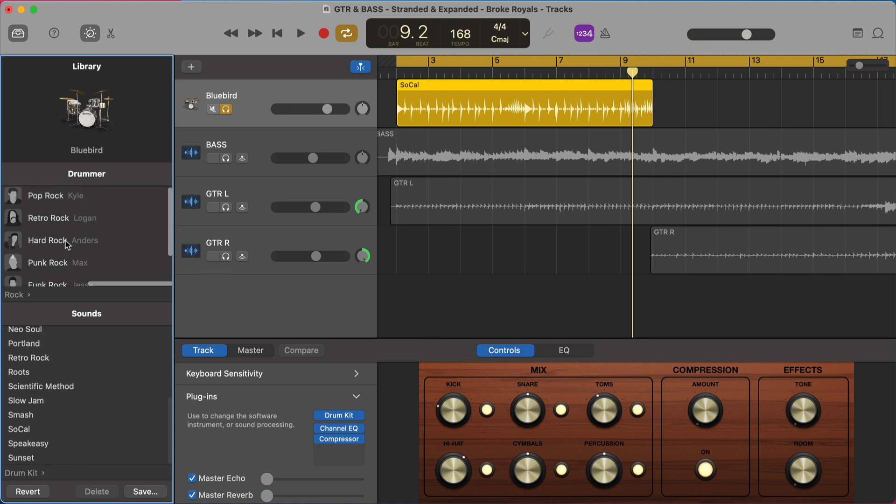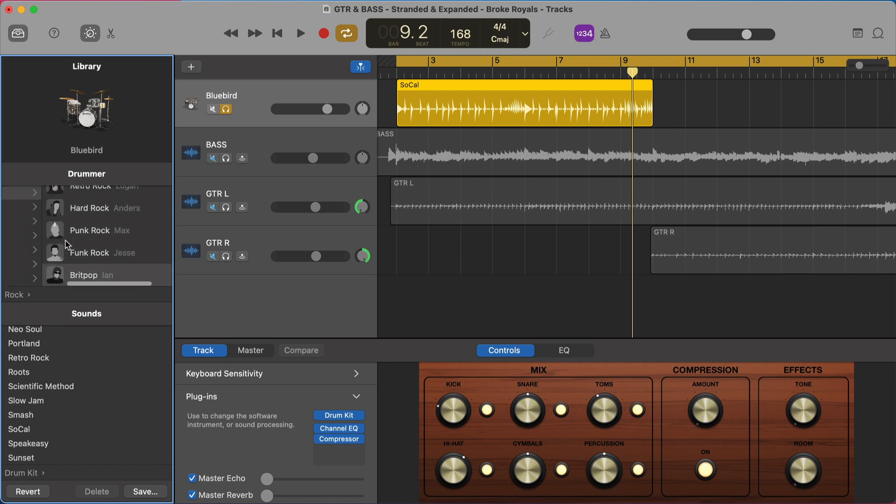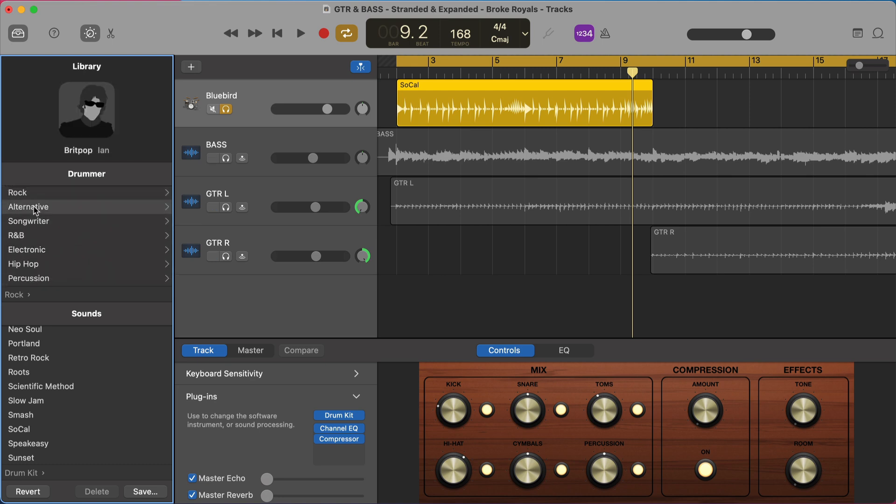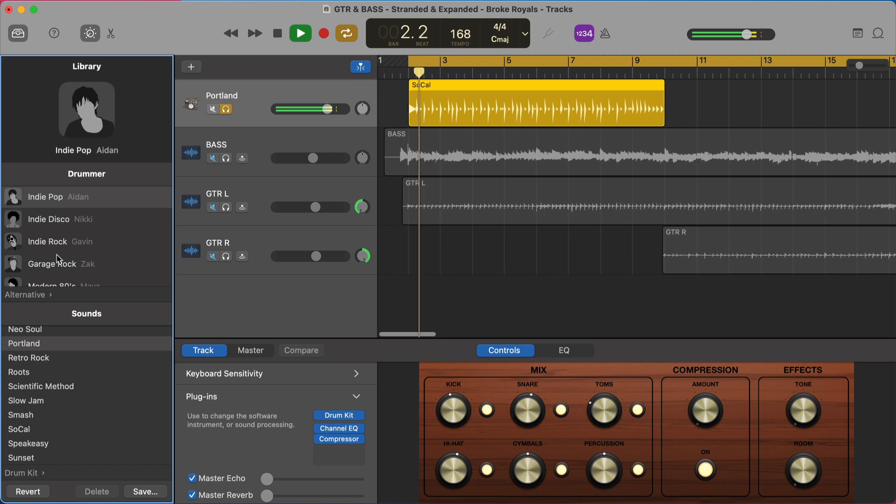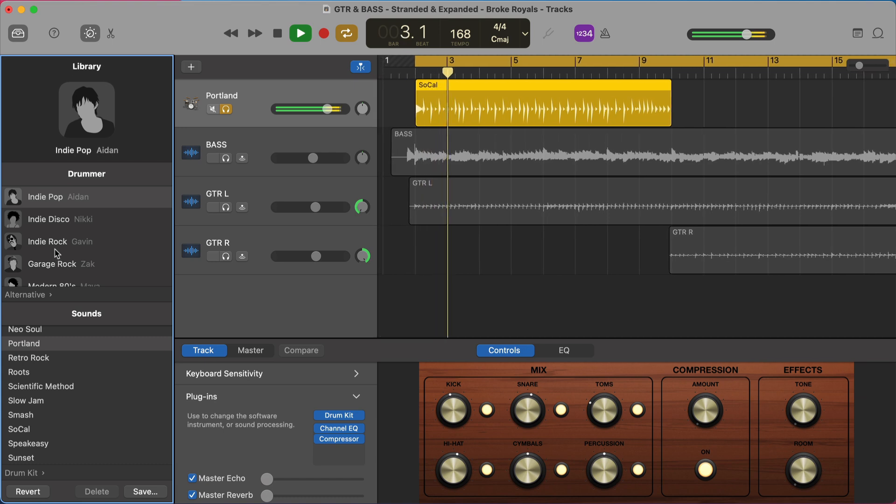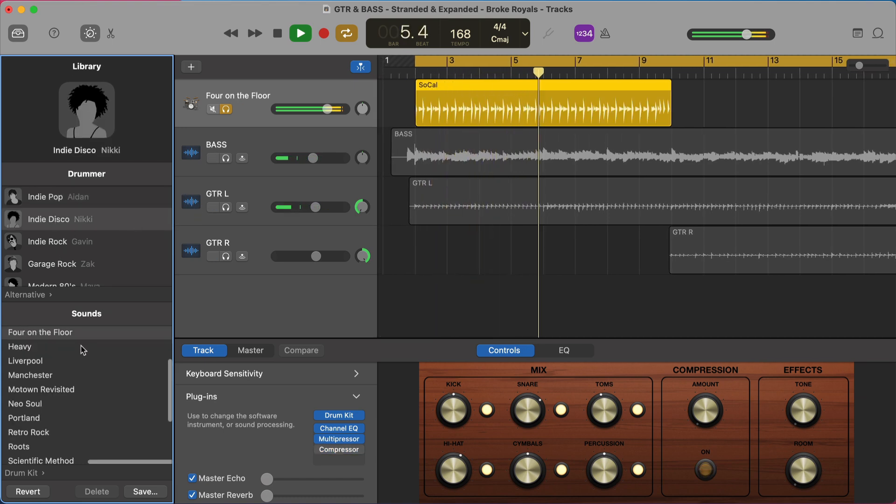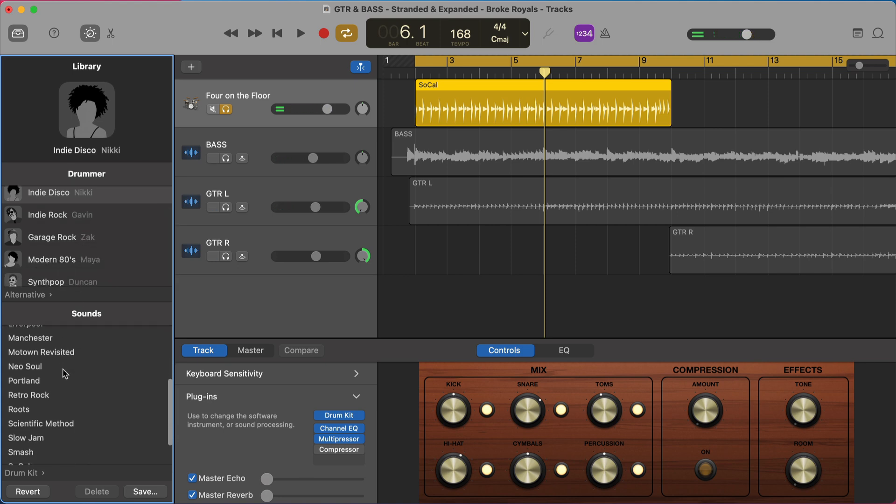And this doesn't actually end here. So these are the most straightforward rock drummers. But if we actually go back here, we can just shift back. We have even more drummers. There's alternative drummers. So maybe you want Aiden, indie pop drummer, or Nicky, an indie disco drummer. You want to find the drummer that works for you and then the drum kit that works for you.